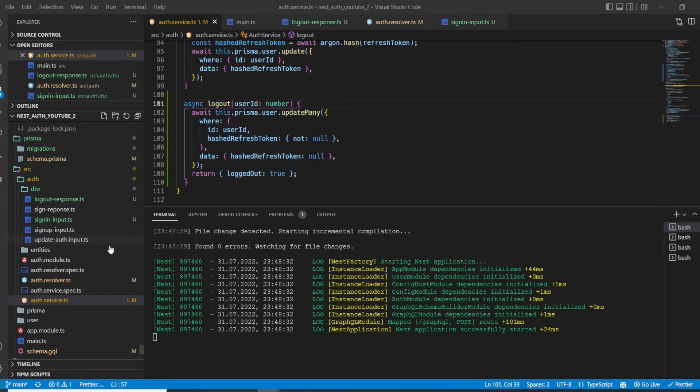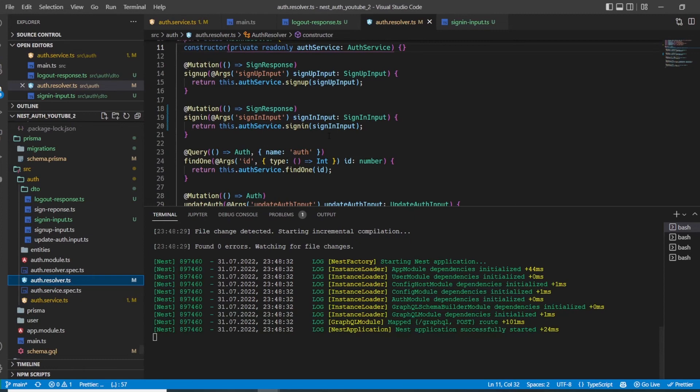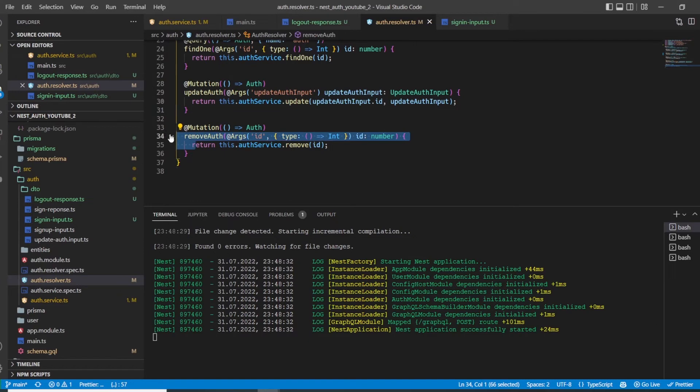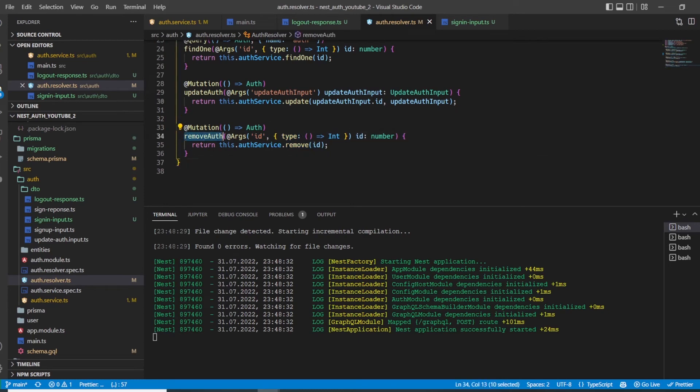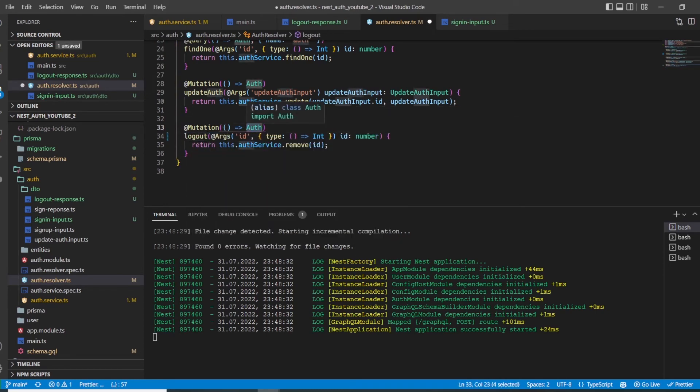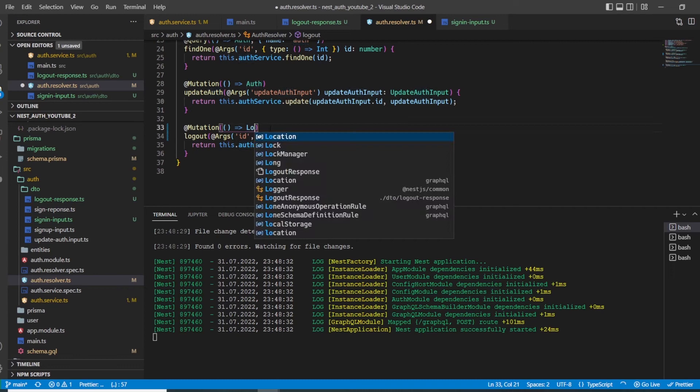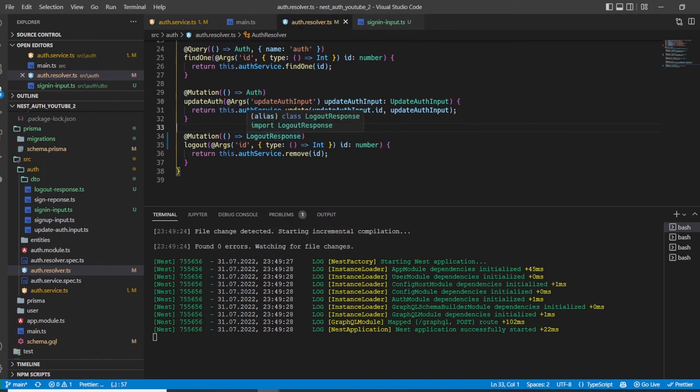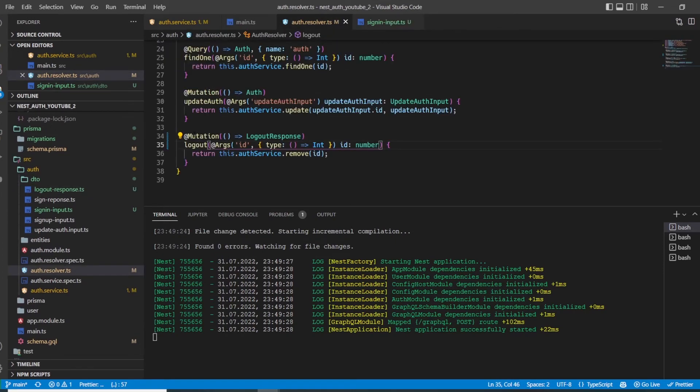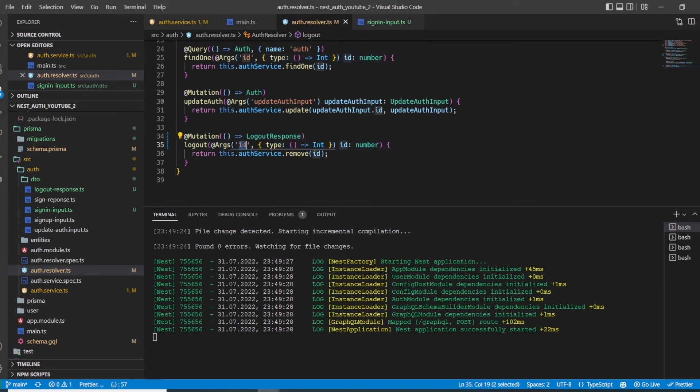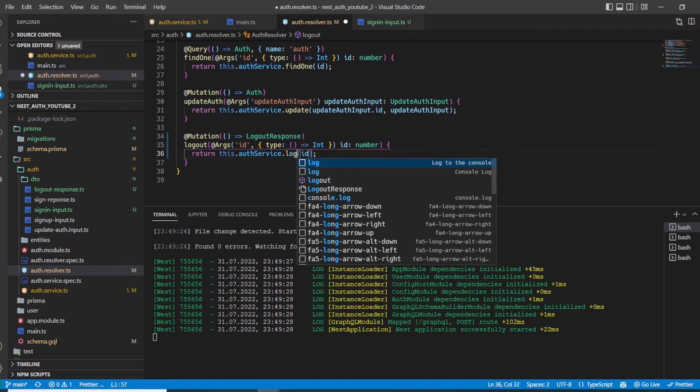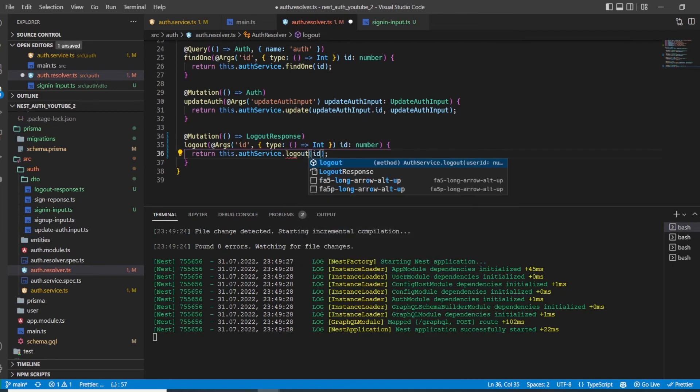Now we can go to our auth resolver and create our logout mutation. We can change this because this was just auto-generated boilerplate. Here we say logout. The return type is the LogoutResponse, which tells GraphQL that this mutation will return a field of the name logout, which is a boolean. We expect to get an ID, which is of type number. This will be our user ID. All we need to do is change this from remove to logout.